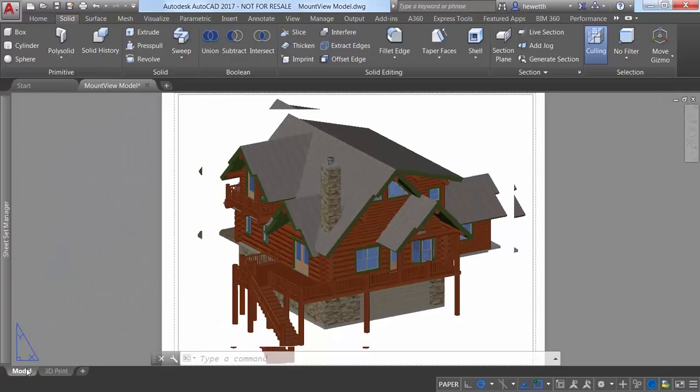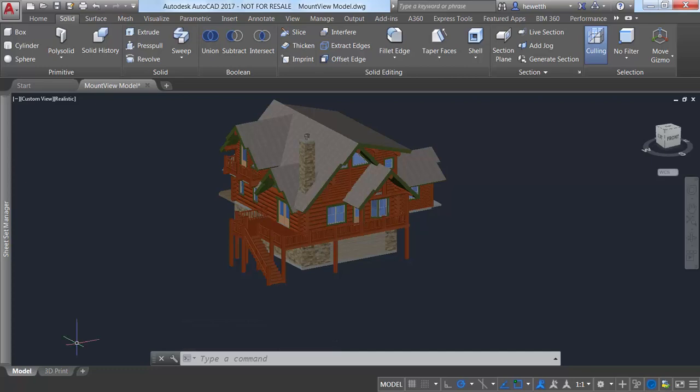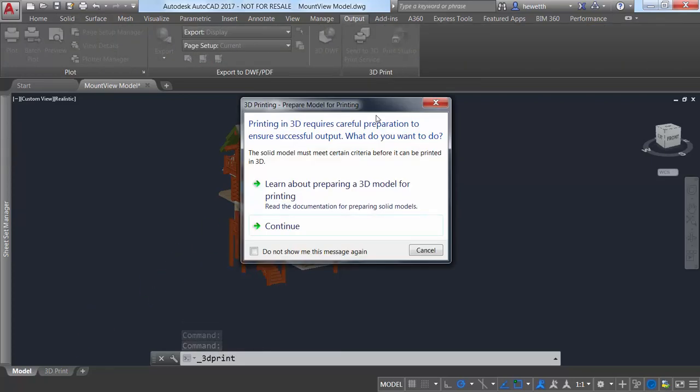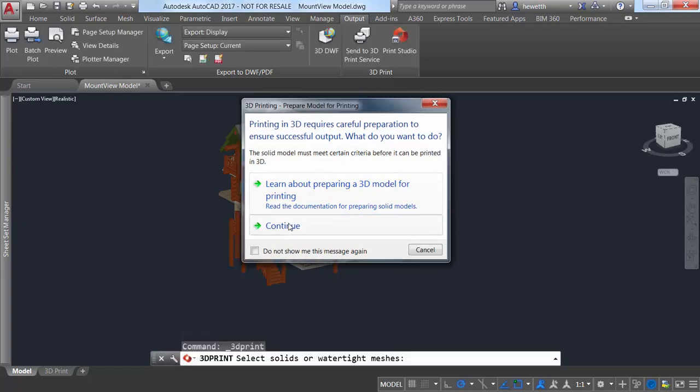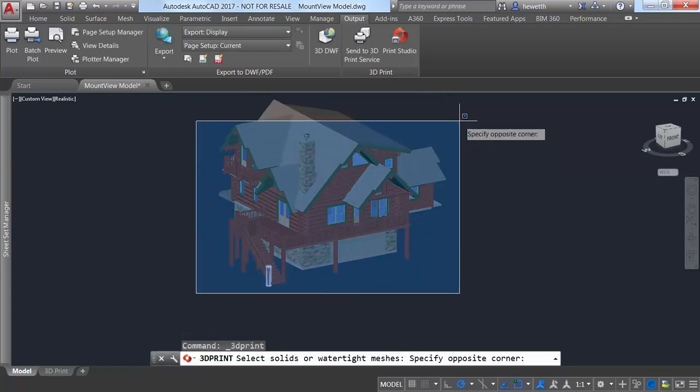AutoCAD 2017 offers a new tool for sending your model to a 3D printer. The new Print Studio tool is available on the Output ribbon tab when the 3D modeling workspace is active.